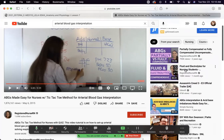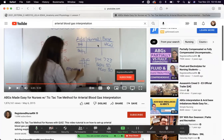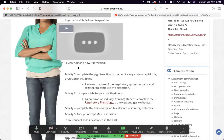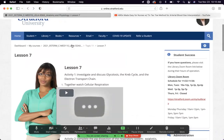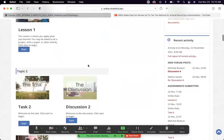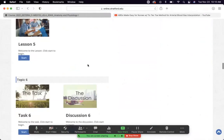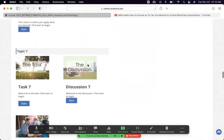Fluid and electrolytes is another topic that junior nurses and doctors commonly get wrong. As a new clinician, I used to make patients hypernatremic all the time — it was very stressful. But you live and learn, then you stop doing stupid things.